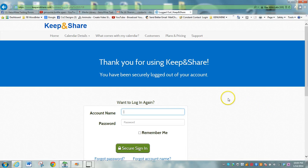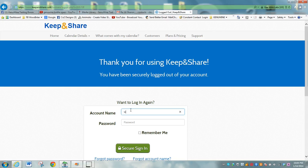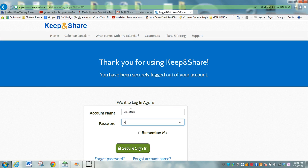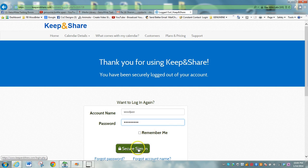Hi, this is the landing page for Keep and Share. This is where you would put in WOODJAZZ and then the password, which is J-A-M-A-R-T-I-N-I, and sign in.